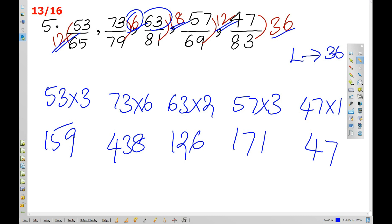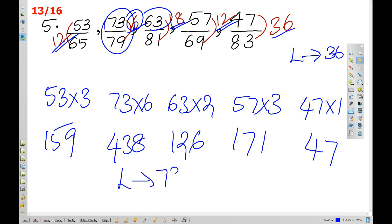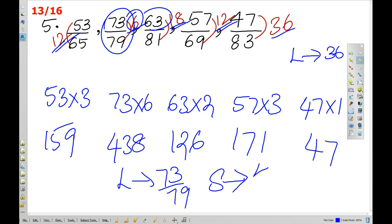We have to check the difference to find the largest and smallest. The largest is 73 by 79, and the smallest is 47 by 83.